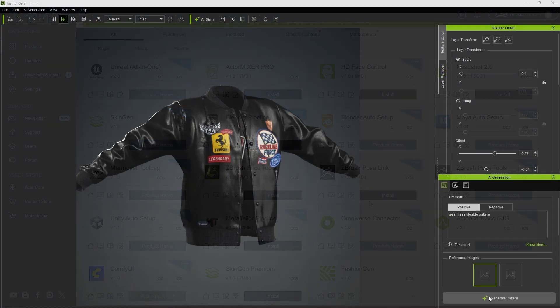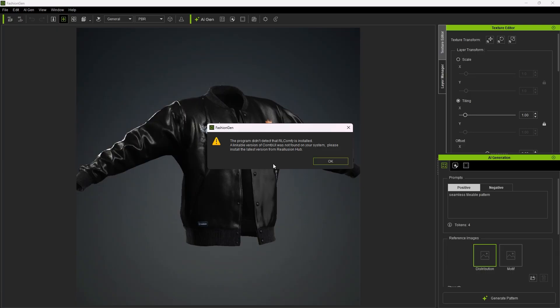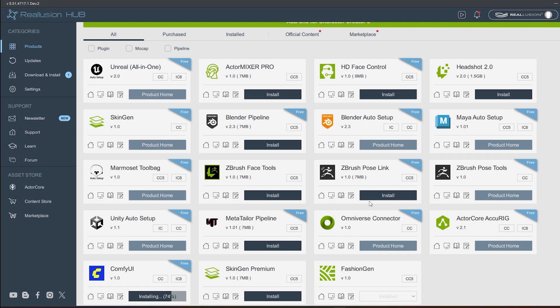If ComfyUI is not installed, a prompt will appear when you click Generate, reminding you to install ComfyUI from the Hub.